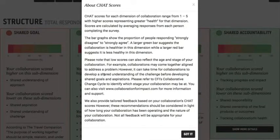You can pause this video if you want to read this in more detail, but essentially the scores are on a one to five scale with higher scores meaning greater health on that particular dimension.